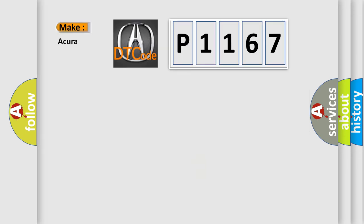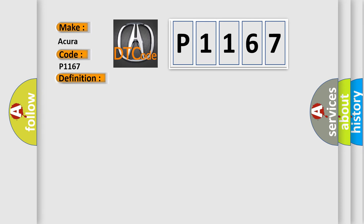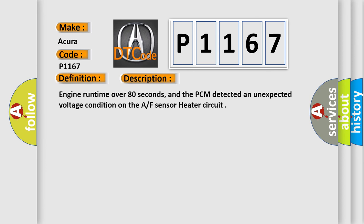So, what does the diagnostic trouble code P1167 interpret specifically for the cure of car manufacturers? The basic definition is Air fuel sensor, bank one sensor one, heater circuit malfunction. And now this is a short description of this DTC code.